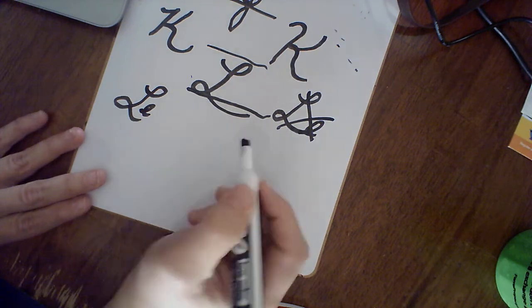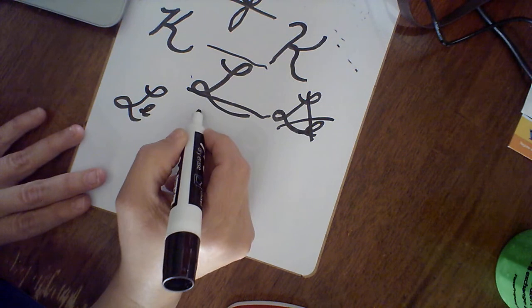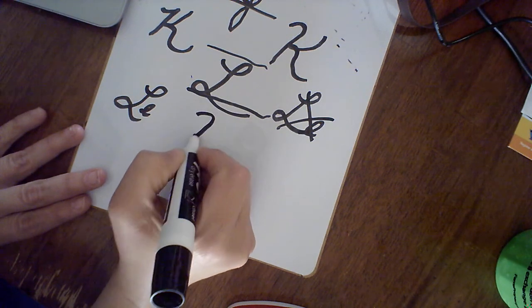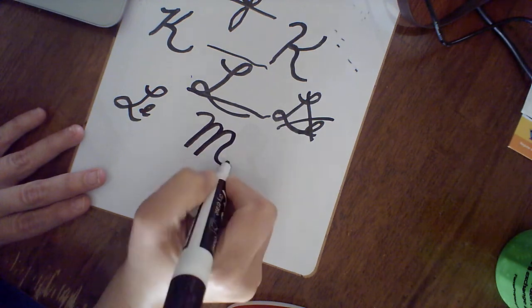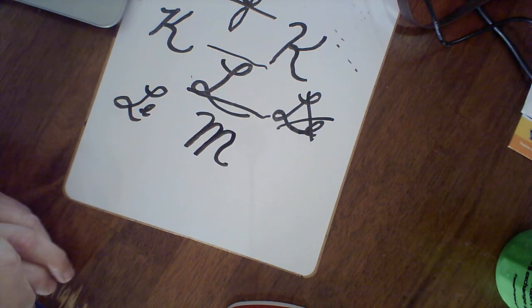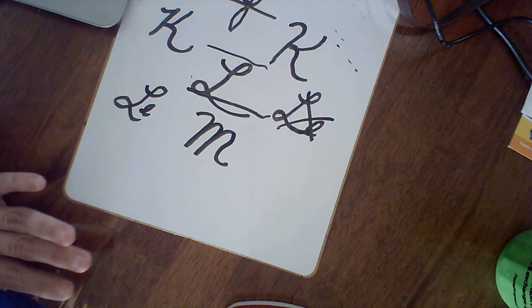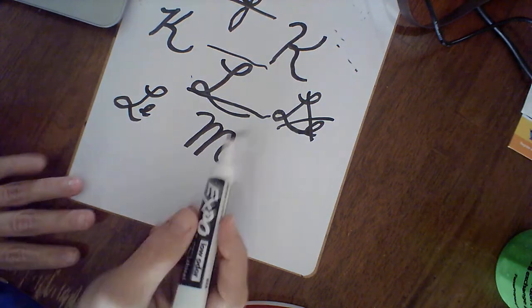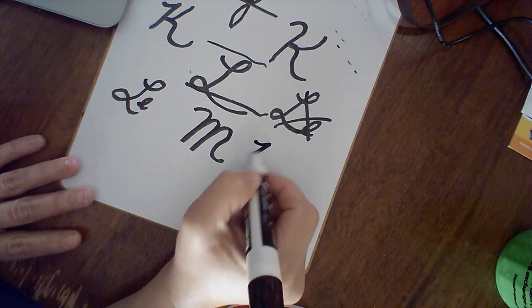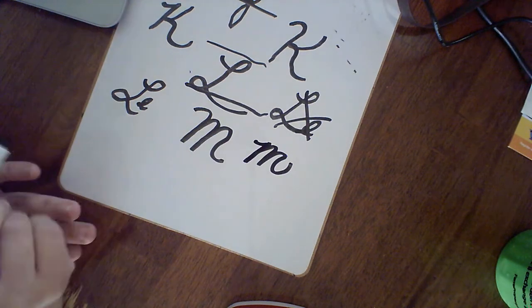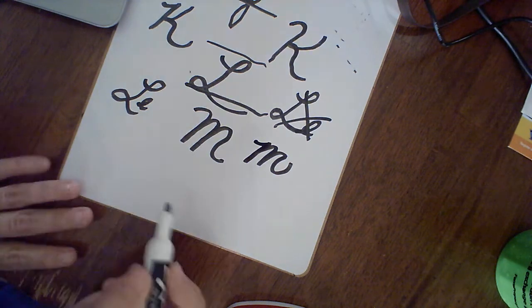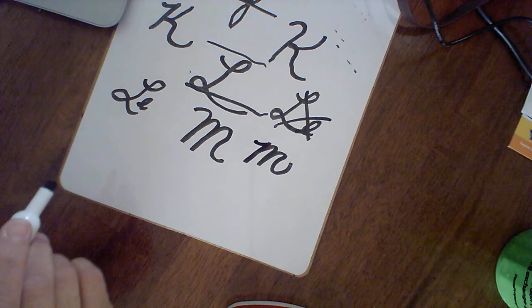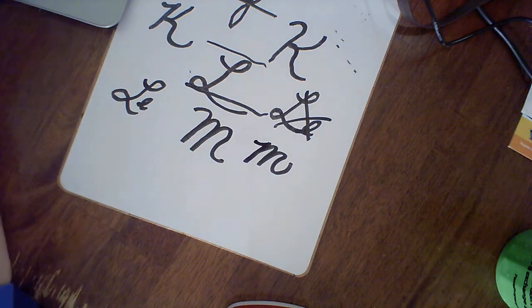Then we have our capital M. When I make my capital M, I make a little shepherd's crook, then I come up and make two humps. Now you're like, but Mrs. Keith, the lowercase has three humps. Well, we include that shepherd's hook as part of the humps. So it's one, two, three. Either way works. Now that's half of the alphabet, we'll do the next half next time. All right, thank you.